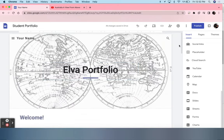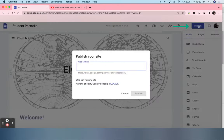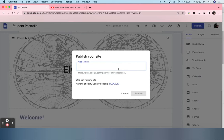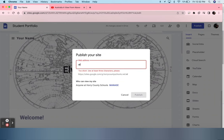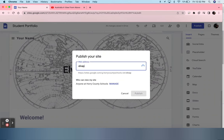In order for students to share their portfolio on Google Classroom, what they first must do is click Publish. They must name their Google Sites, which will have a preloaded address. They must create the last part. I'm going to name mine Elva Portfolio.